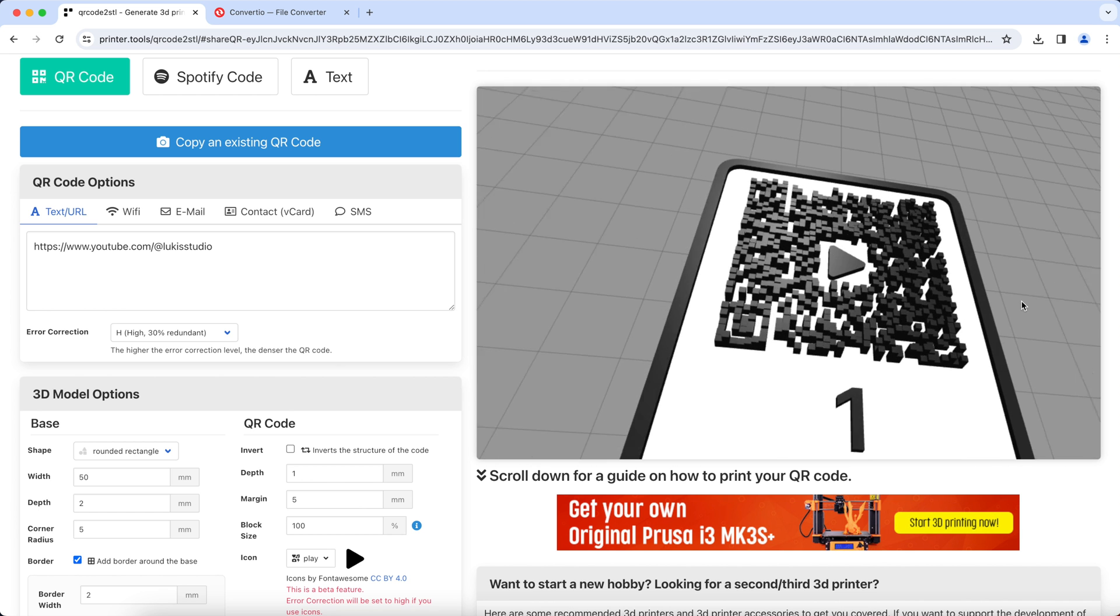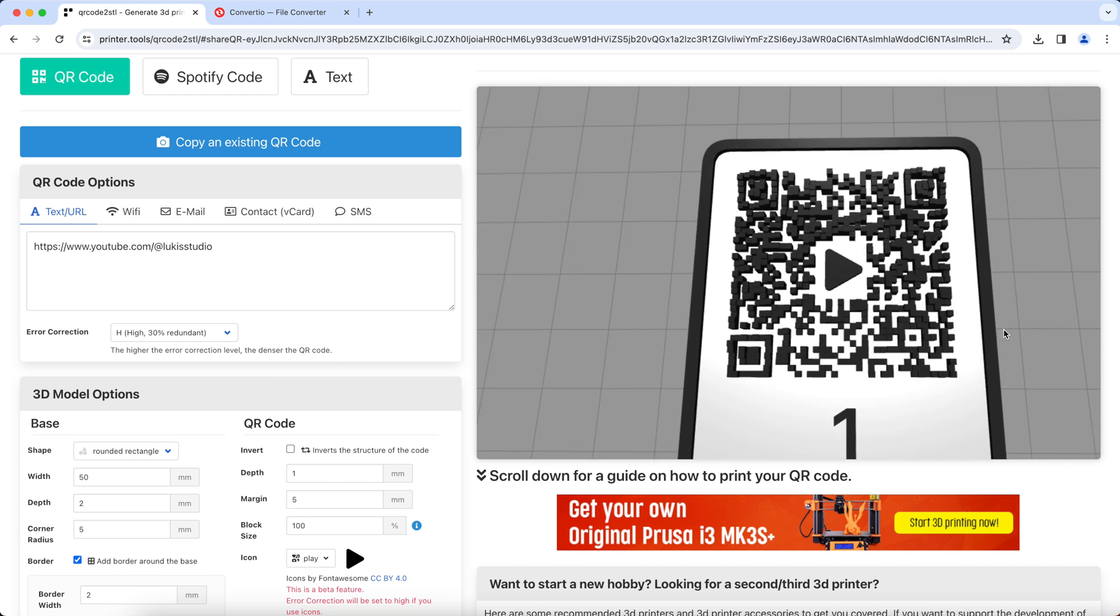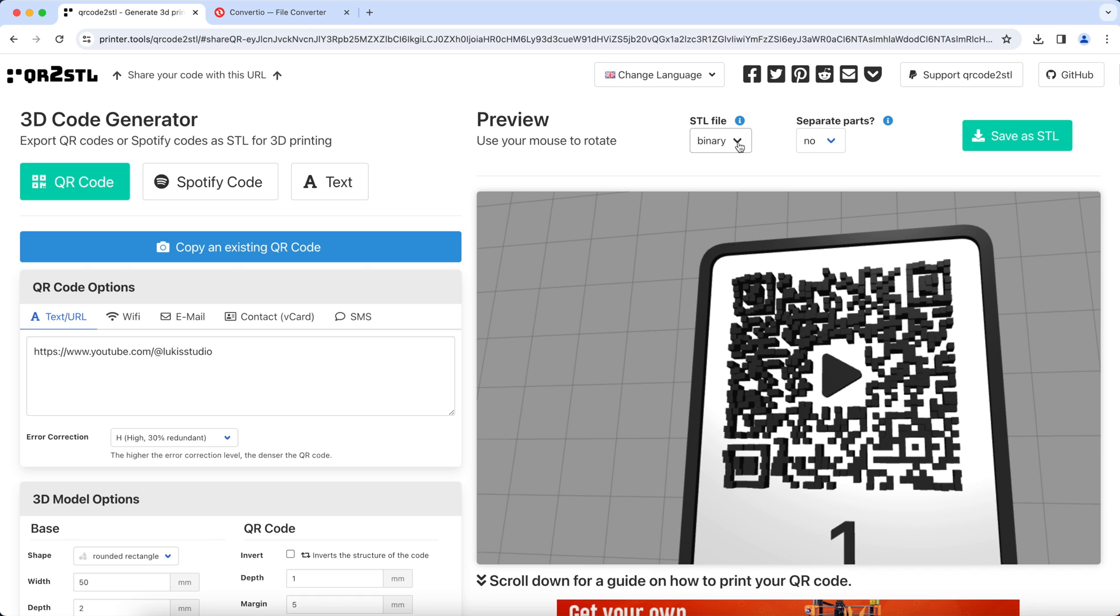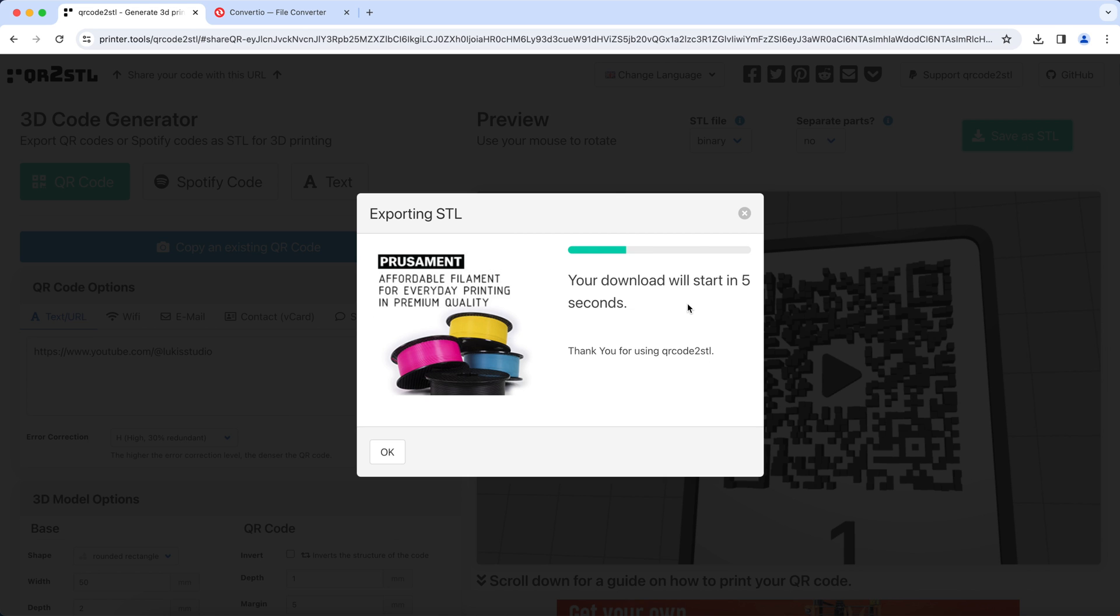If you're happy with how that looks, leave the file type as binary and separate parts as null and hit save as STL.